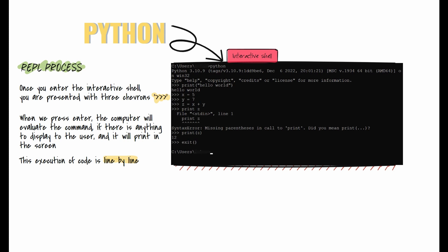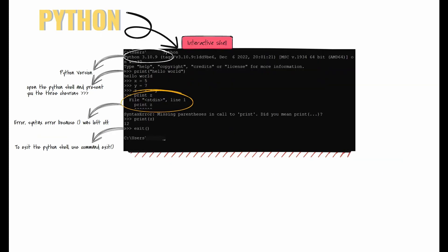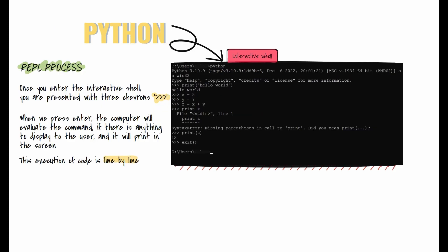Since the computer executes code line by line, this is a great place to work out problems and explore ideas for your application. From the shell you'll see the Python version. Once you type Python, the command opens the shell and presents you with three chevrons.